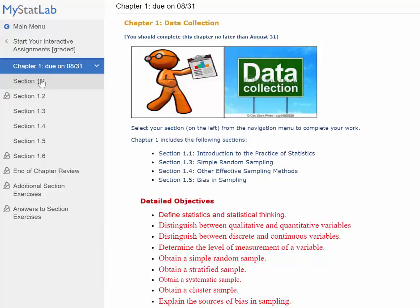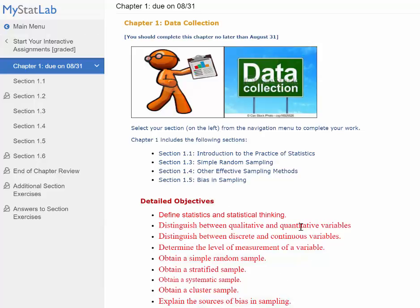You're going to click on Section 1.1 right here to begin interacting with the textbook online and doing the homework. I'm going to give you a summary of what you'll be learning for each chapter. On the main page of the chapter, I'll include the detailed objectives, so make sure that you master those objectives before you move on to the next one.